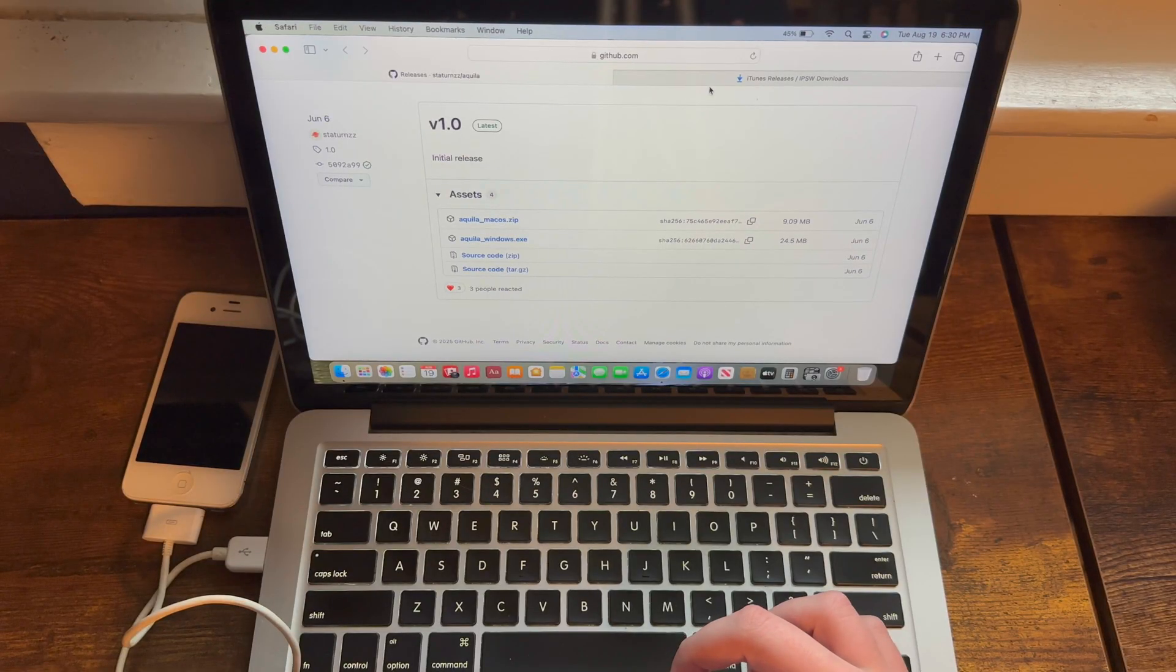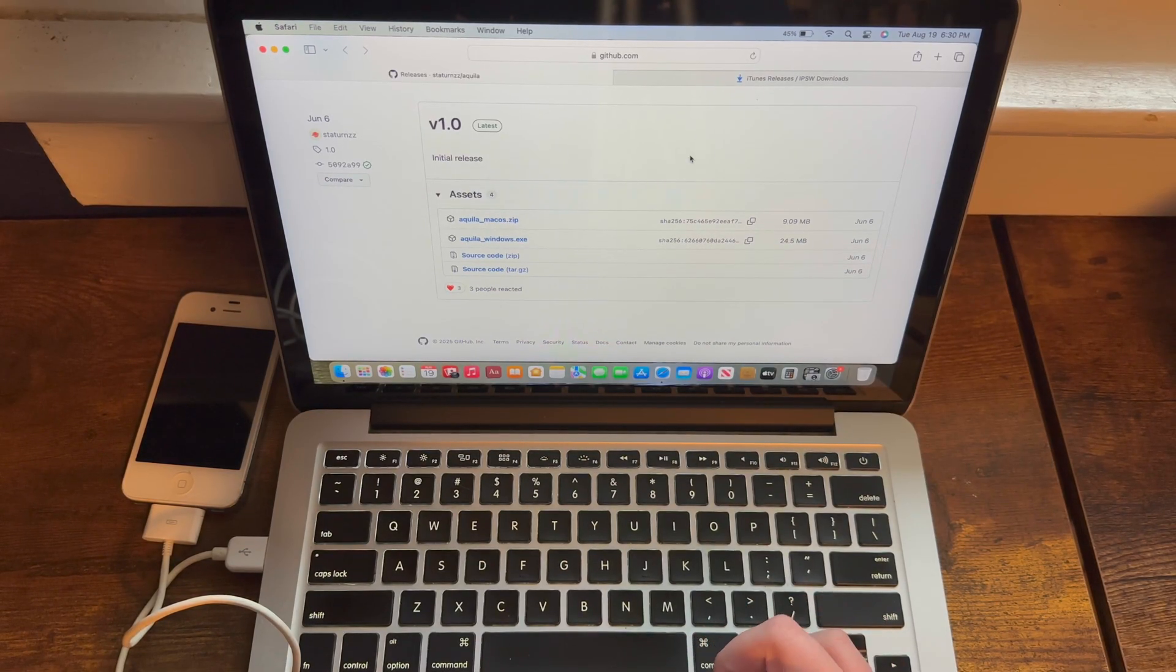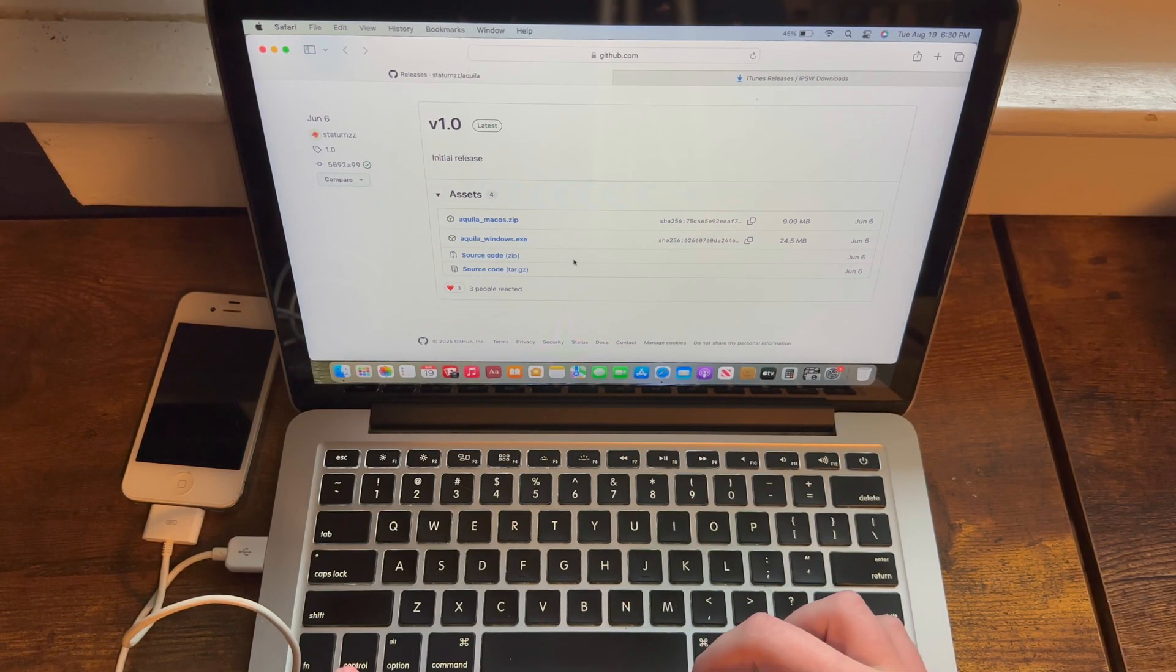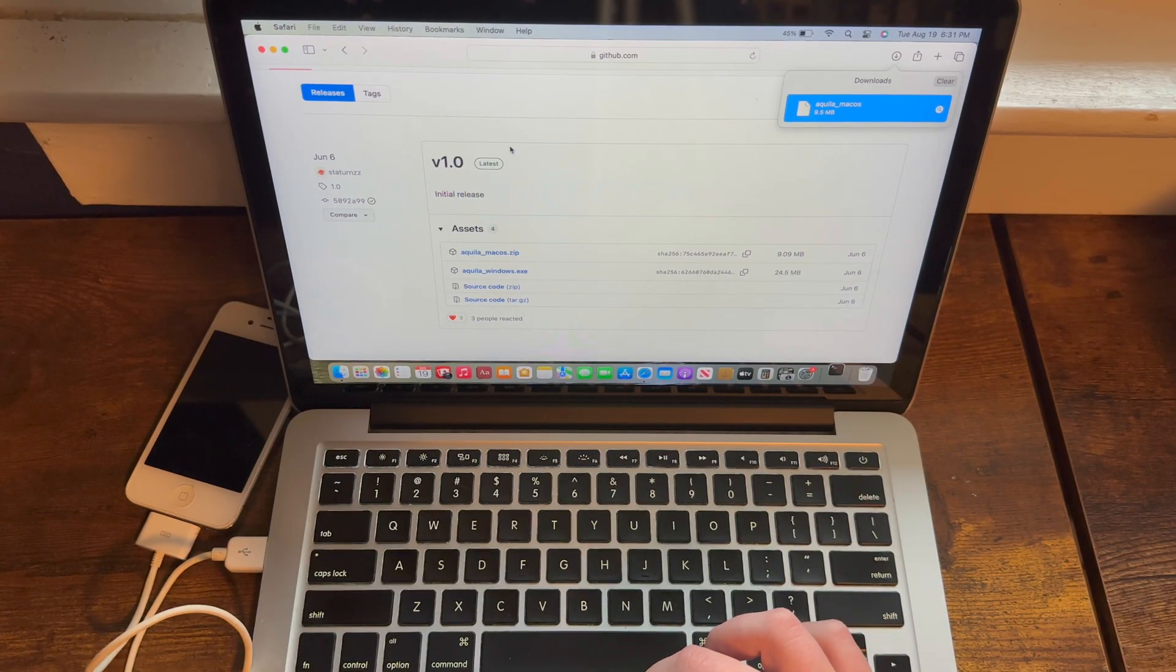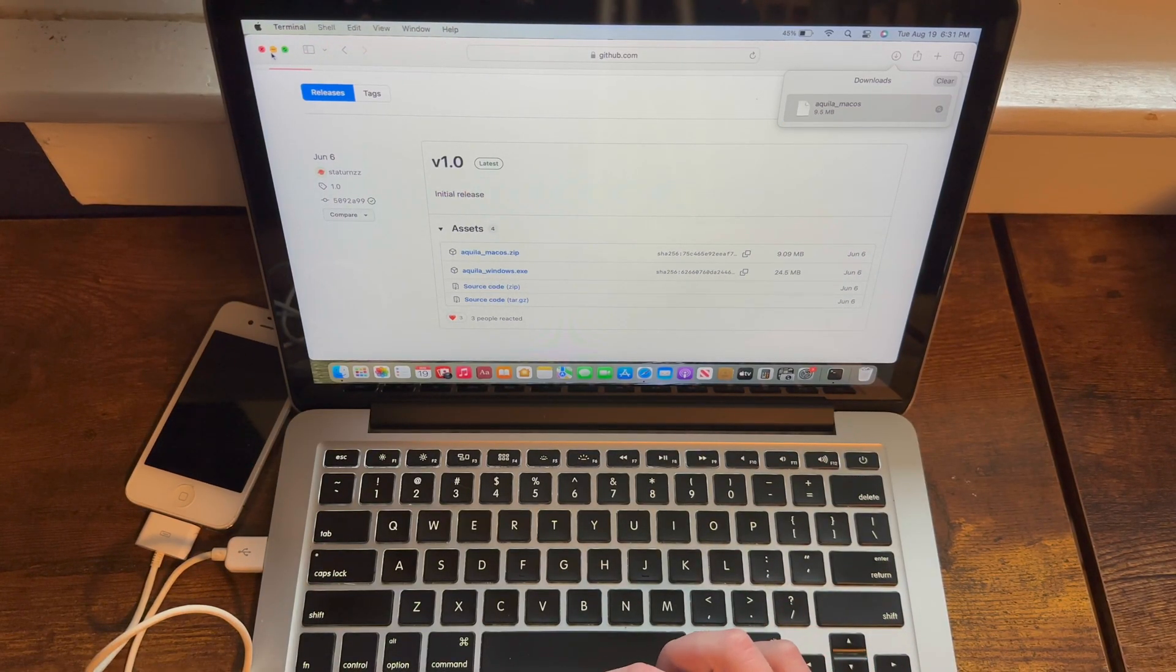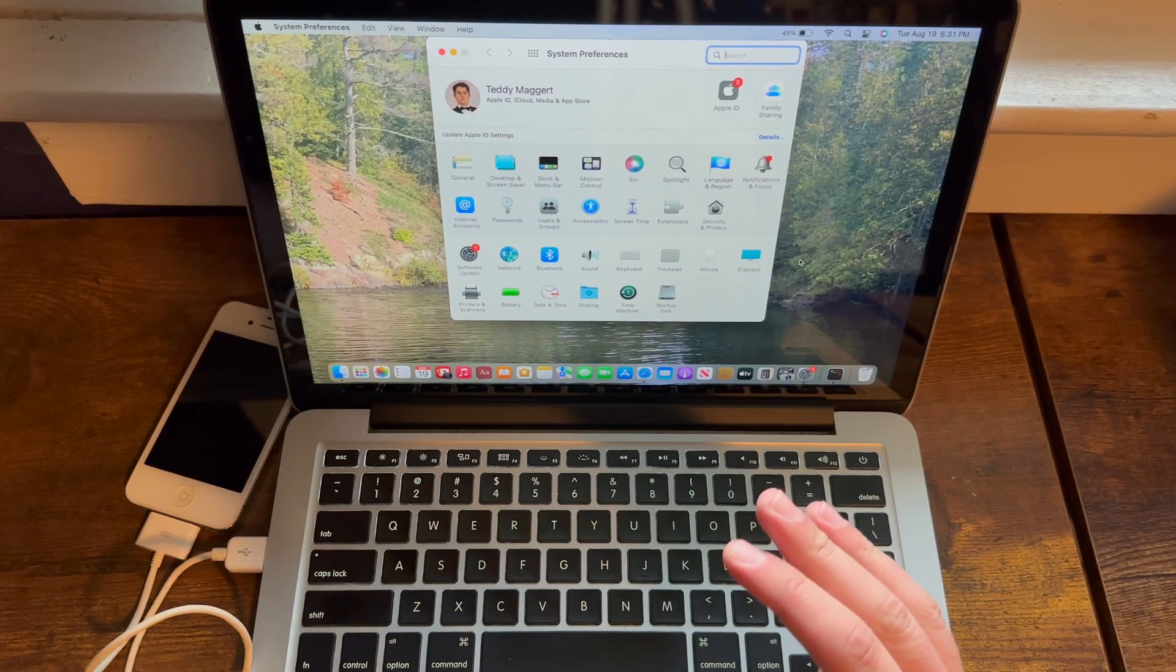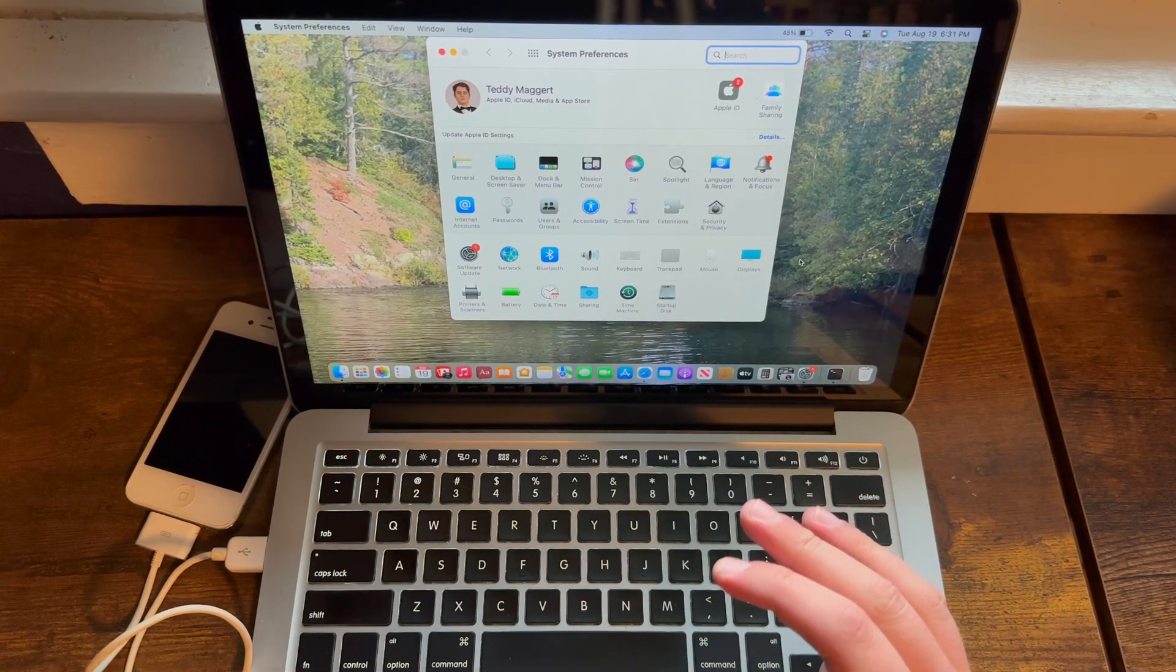You need the tool for this jailbreak, Aquila, which the download link for is also linked in this video's description. Once you've downloaded Aquila, go ahead and open it up, and it's going to say that it's not able to open. This is where the process for this, depending on whether you run macOS or Windows, will vary.